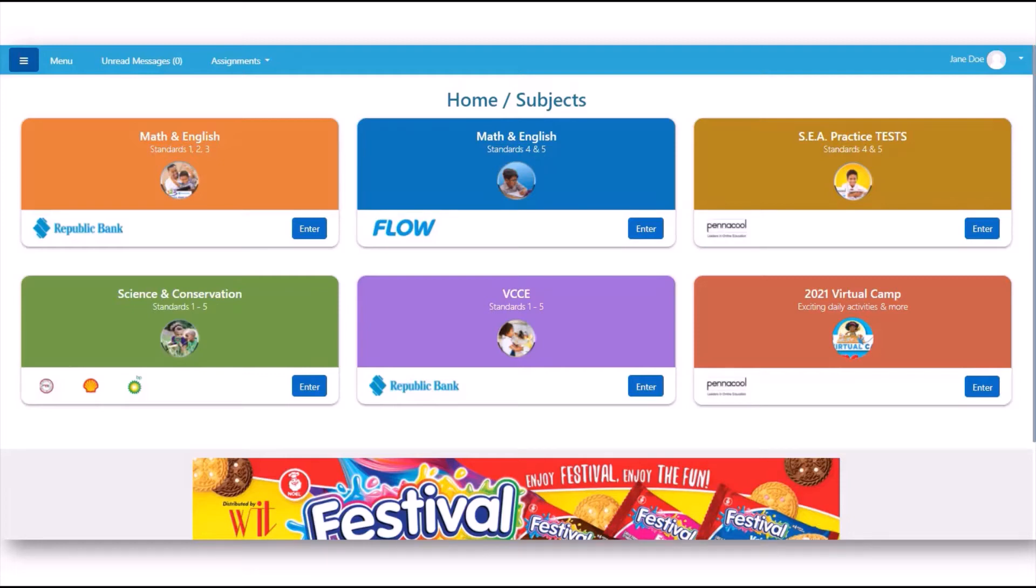Hi! Welcome to Penacool.com's demo video for the Teacher Class Report. This feature automatically generates a class report showing the student scores for your entire class based on the exercises you assign on Penacool.com.